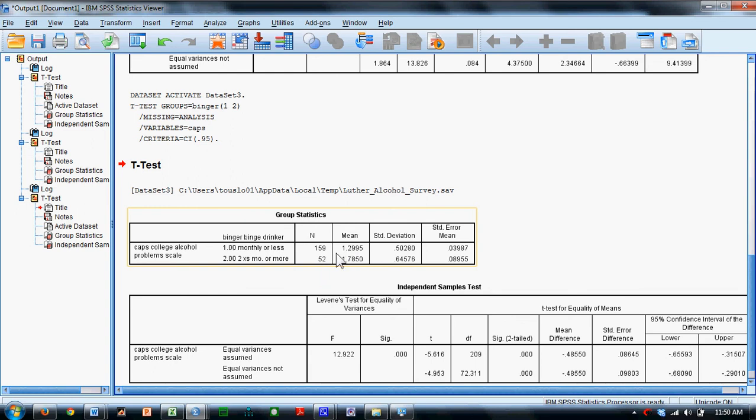Those who do binge drink, that is 2 times a month or more, there's 52 of those people and they have about 1.79 college alcohol problems.